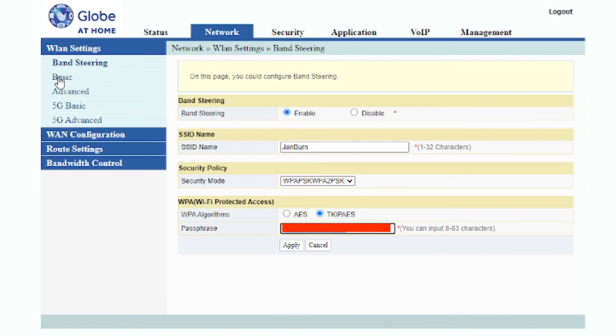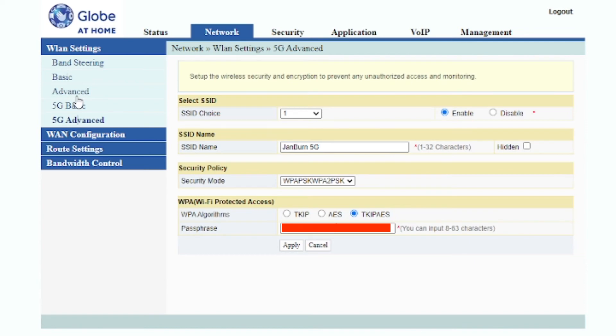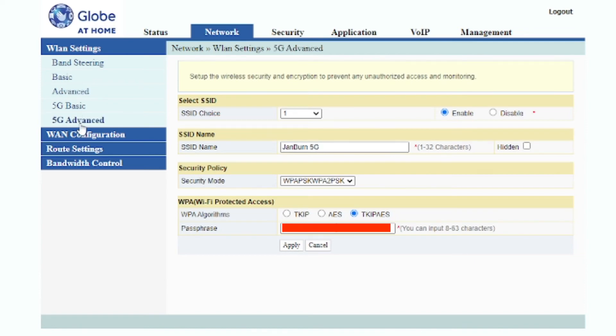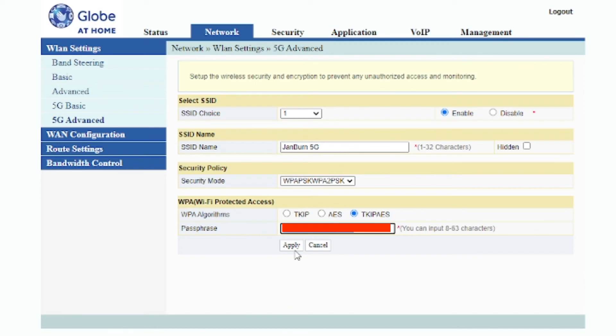And you also see this advanced and 5G advanced so you can also change that. I'm not sure what the purpose for that one is, but I believe the purpose for 5G advanced is for the devices who support 5G connection.